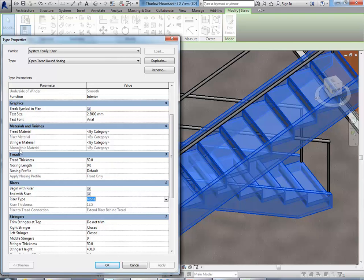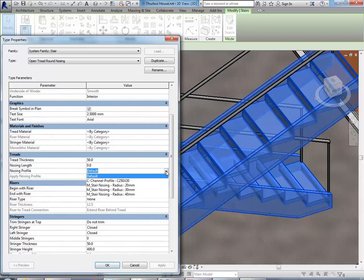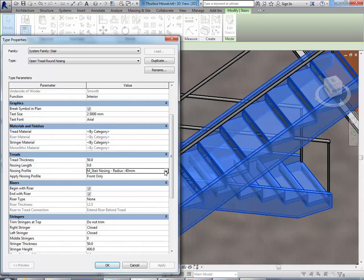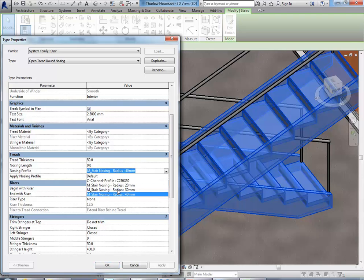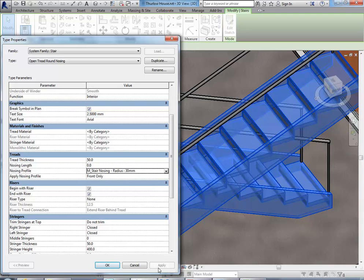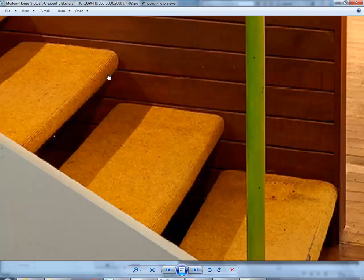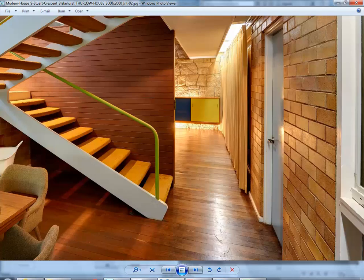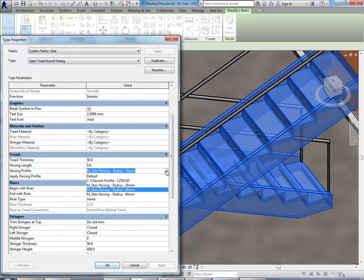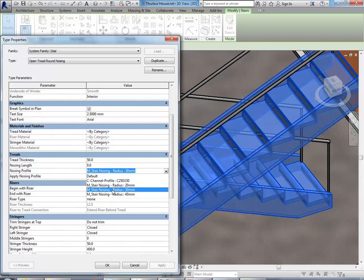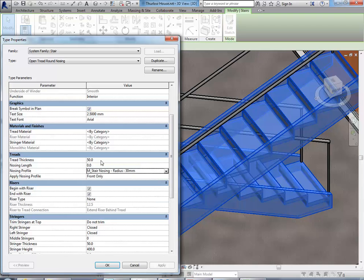And then we've got above that the Tread section. And you'll see there it's got a nosing profile set to Default. So you can just scroll down there and find M Stair Nosing there, Radius 40. So that's not going to work. So we need Radius 30. And let's just have a look at this actually. What's that thickness? I don't think it would even be 30. See, it's probably more than 20. It's a shame we don't have a 25 there. I thought we would. Well, let's just do 30 and we can reduce it if we have to later. So then I'm going to change the Tread Thickness to 60.